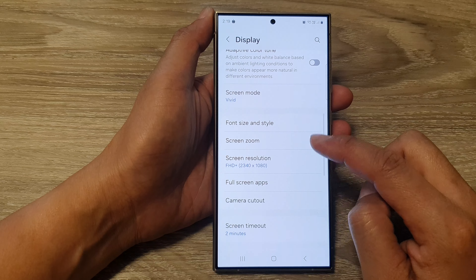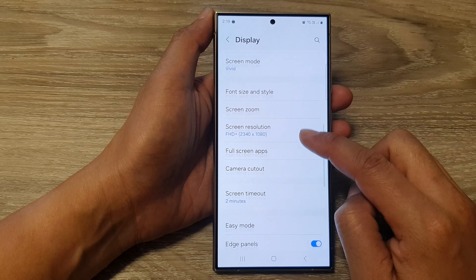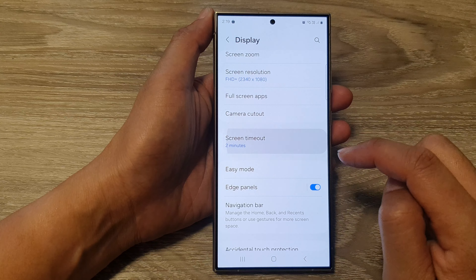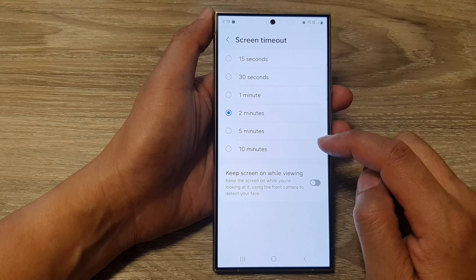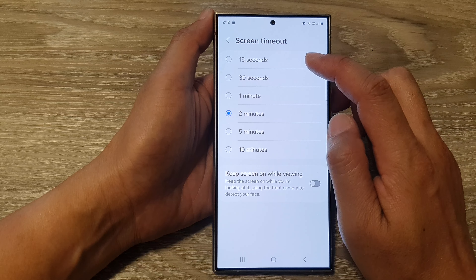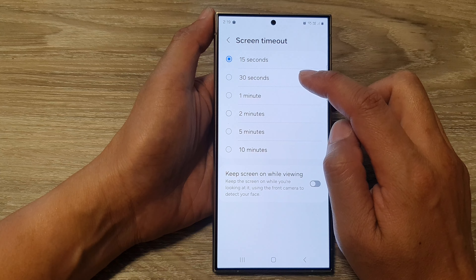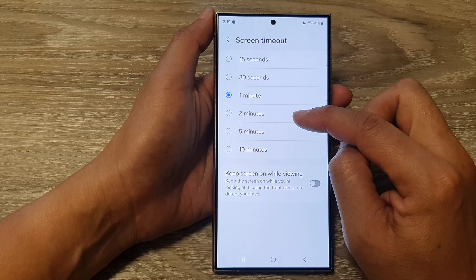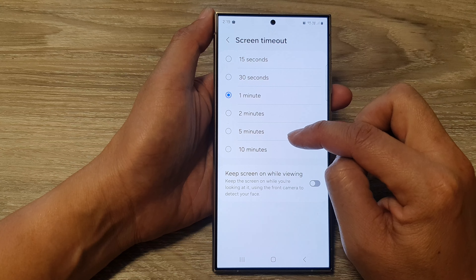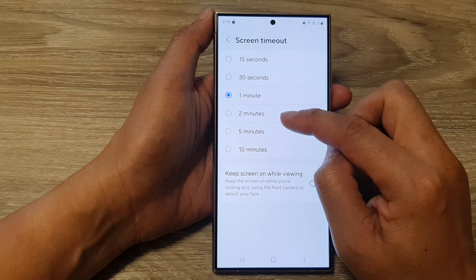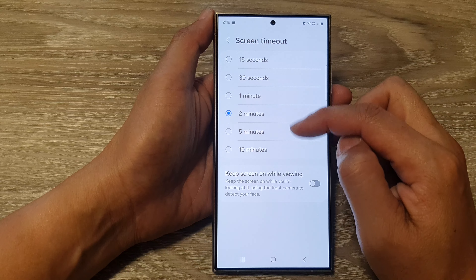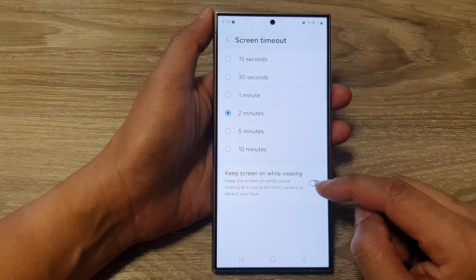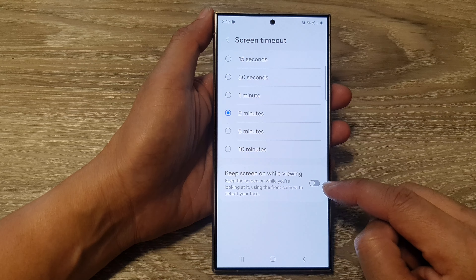Then scroll down and tap on Screen Timeout. In here you can choose between 15 seconds, 30 seconds, 1 minute, 2, 5, and 10 minutes. Select one of the options.